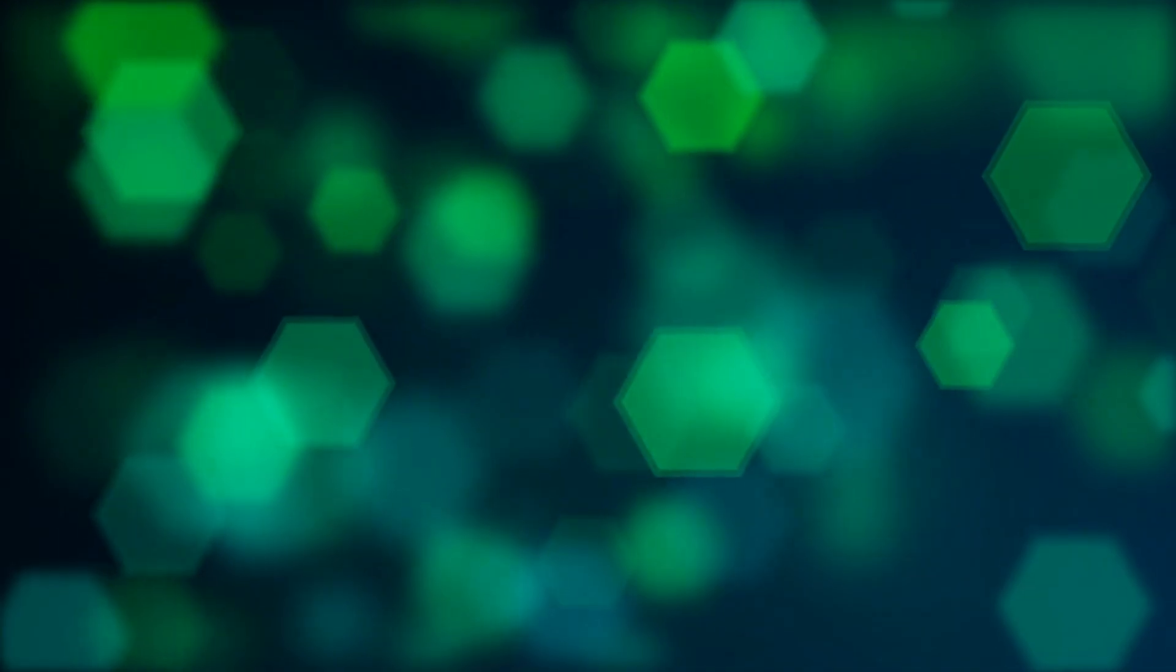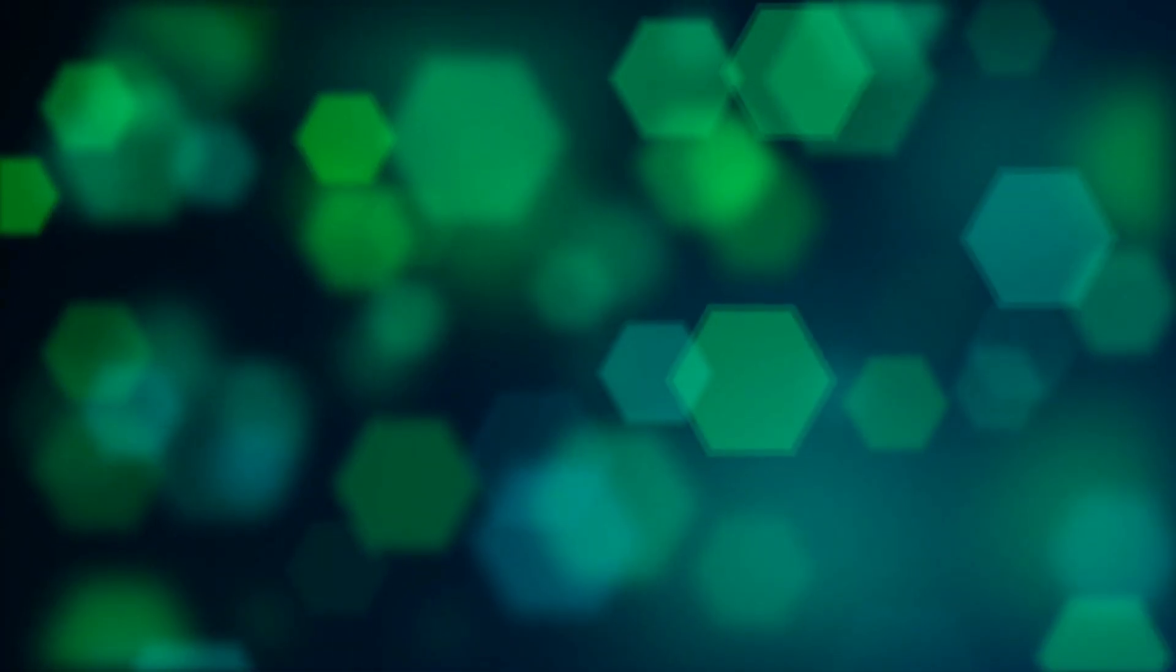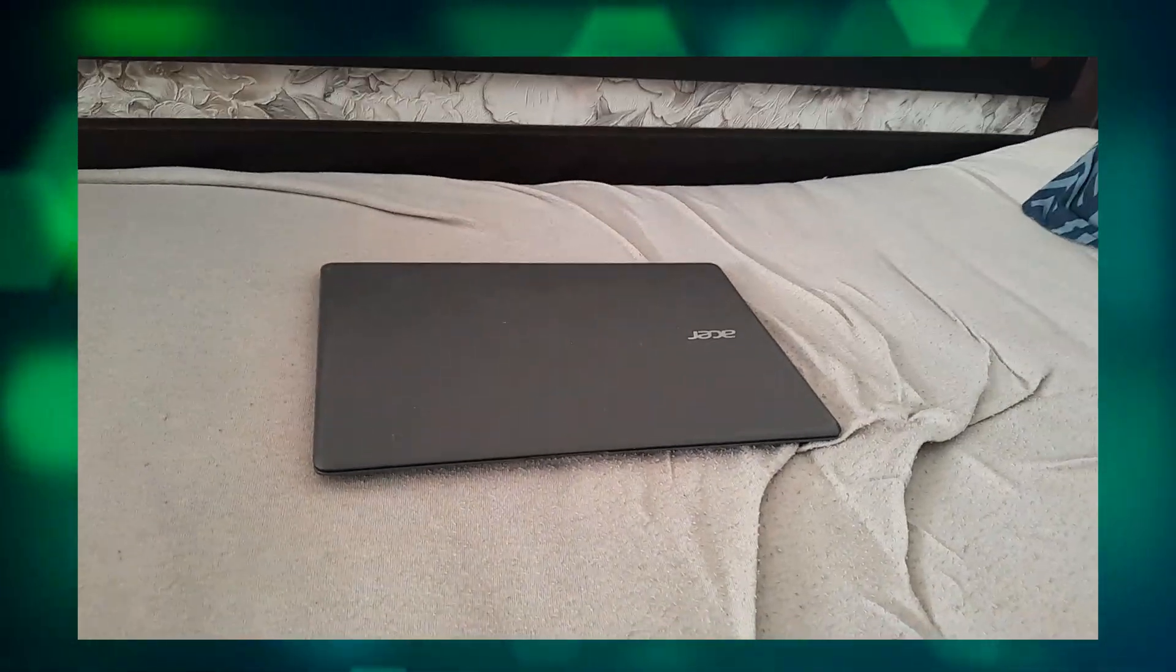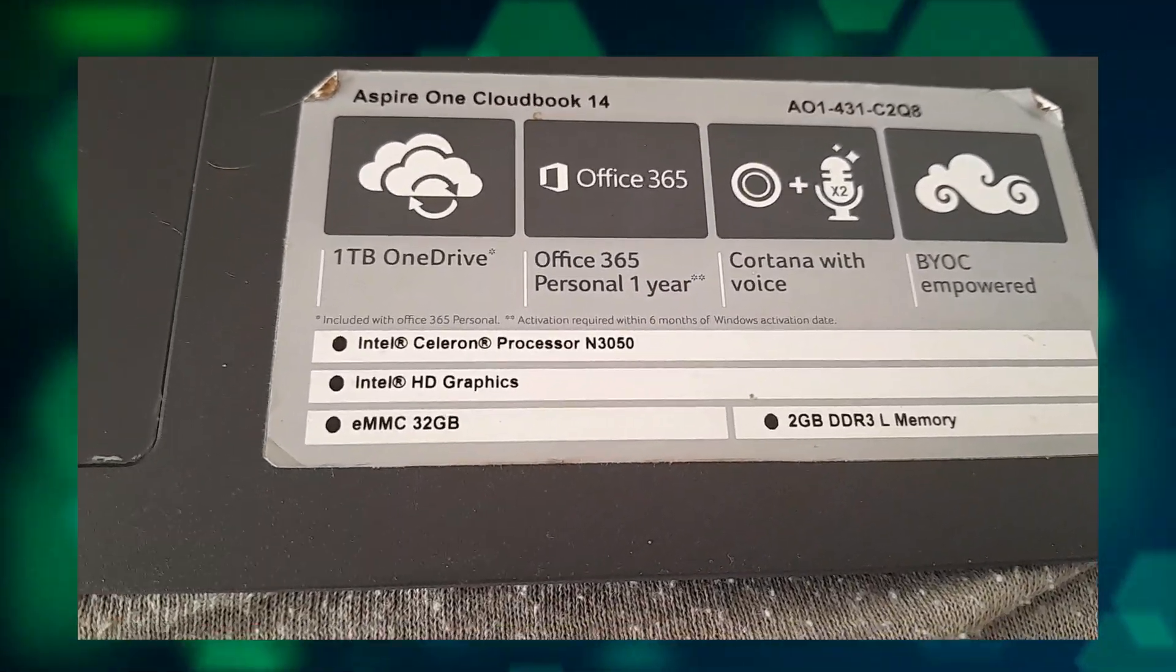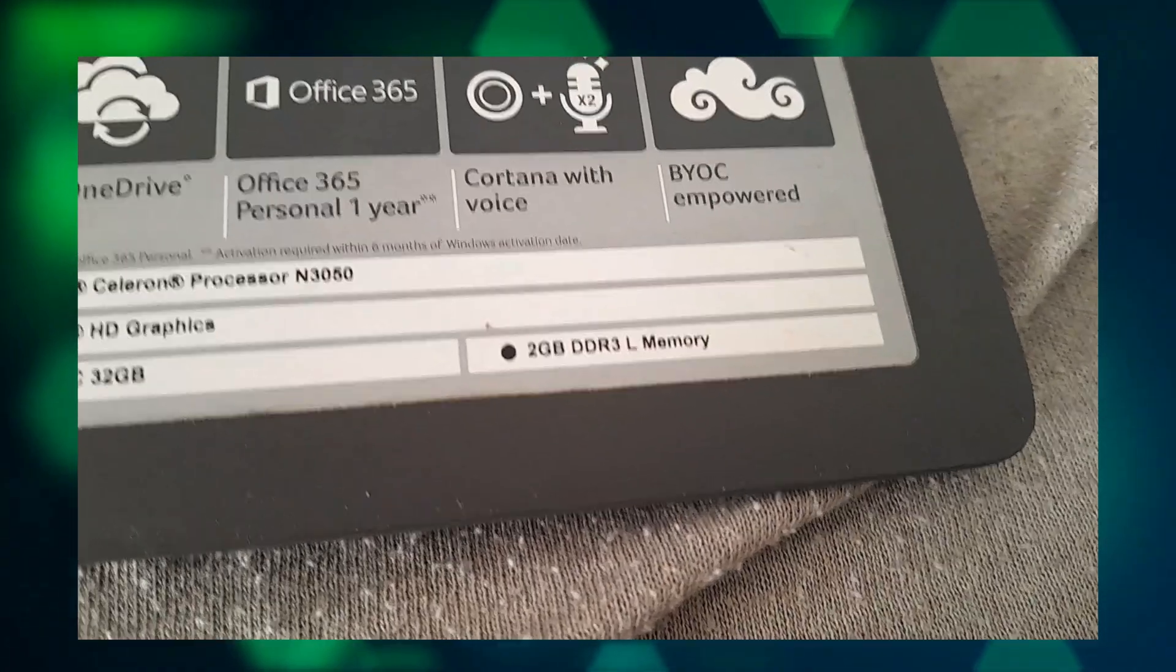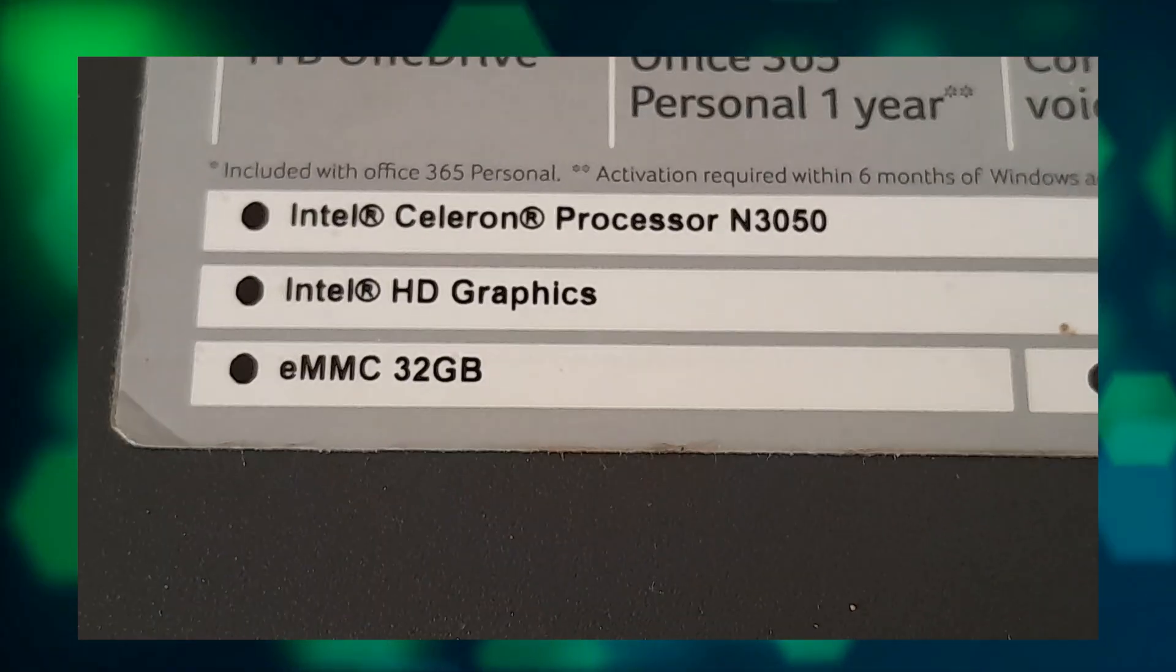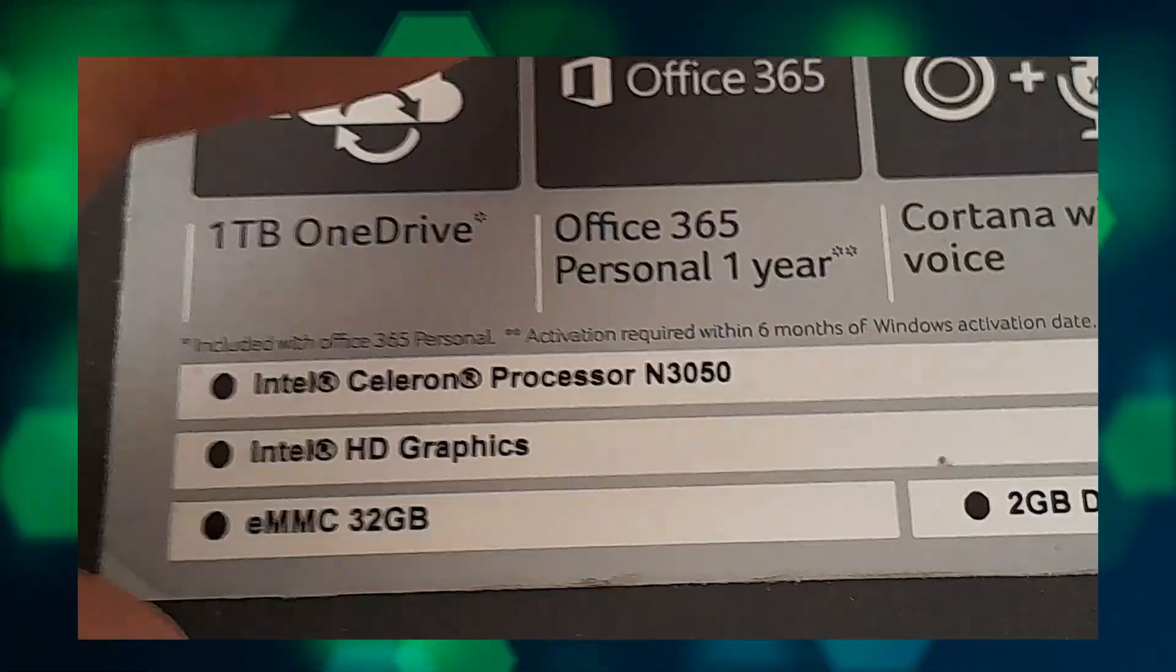All that aside, it's time that I showed you the test subject. This is a piece of crap. It has an eMMC instead of a disk or an SSD, Celeron CPU and 2GB of replaceable RAM.